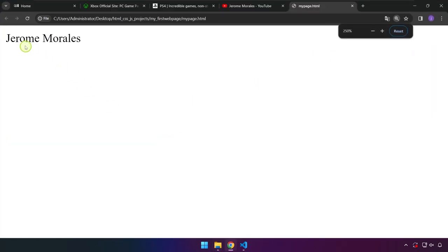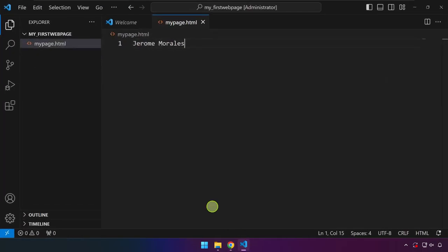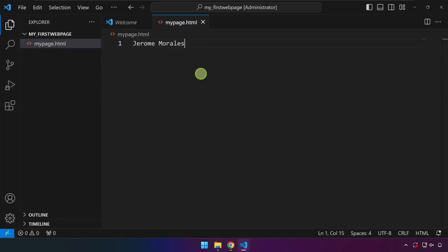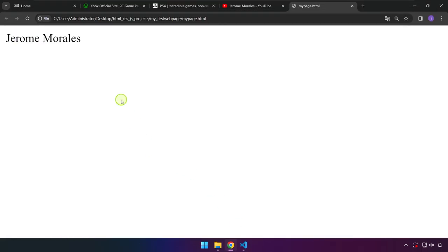If I'm going to double click on it, it will actually open up the browser. As you can see, that's the text that I have created in Visual Studio Code. So basically this is already a web page.